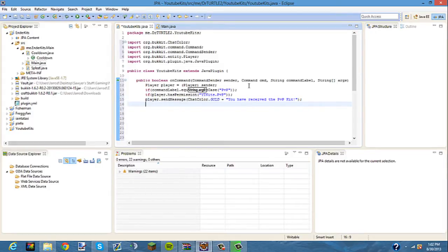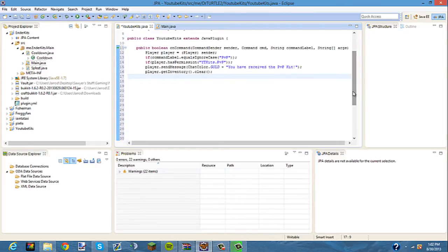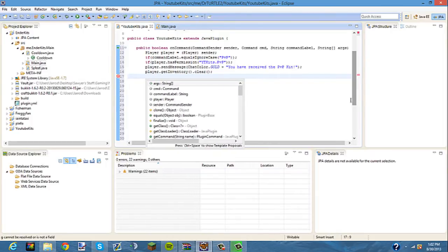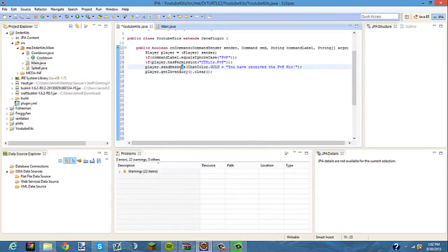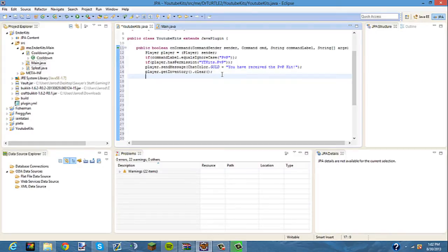When they type slash PVP, it'll tell them that they will receive the PVP kit, and then it will give them the PVP kit items. Next, we're going to want to type player.getInventory().clear() — and semicolon. Player.getInventory().clear() basically means if they have anything in their inventory, it'll clear their inventory before they get the kit, so nothing interferes with the kit.